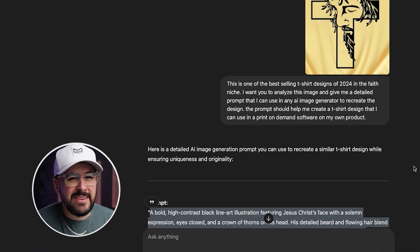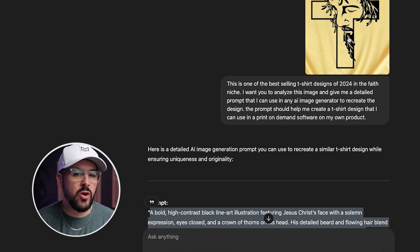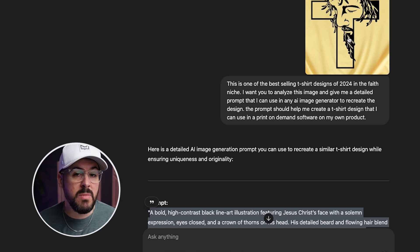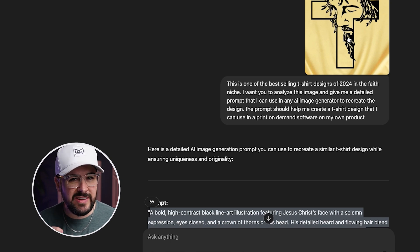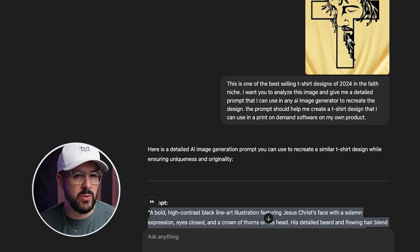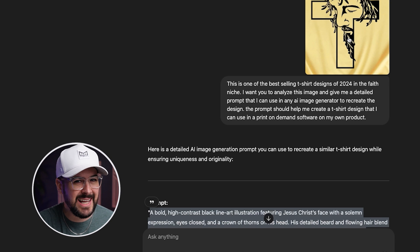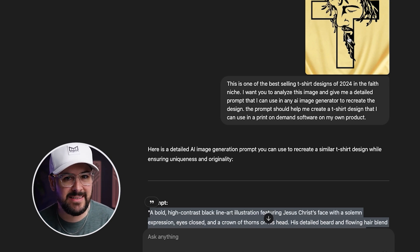Let's go ahead and copy this prompt and paste it into nine of the top AI image generators and see what we get. One last note: I chose this design specifically because it didn't have any text. As you may or may not know, most AI image generators still struggle a little bit with generating text, with the exception of a few. I did select a design that didn't have any text.